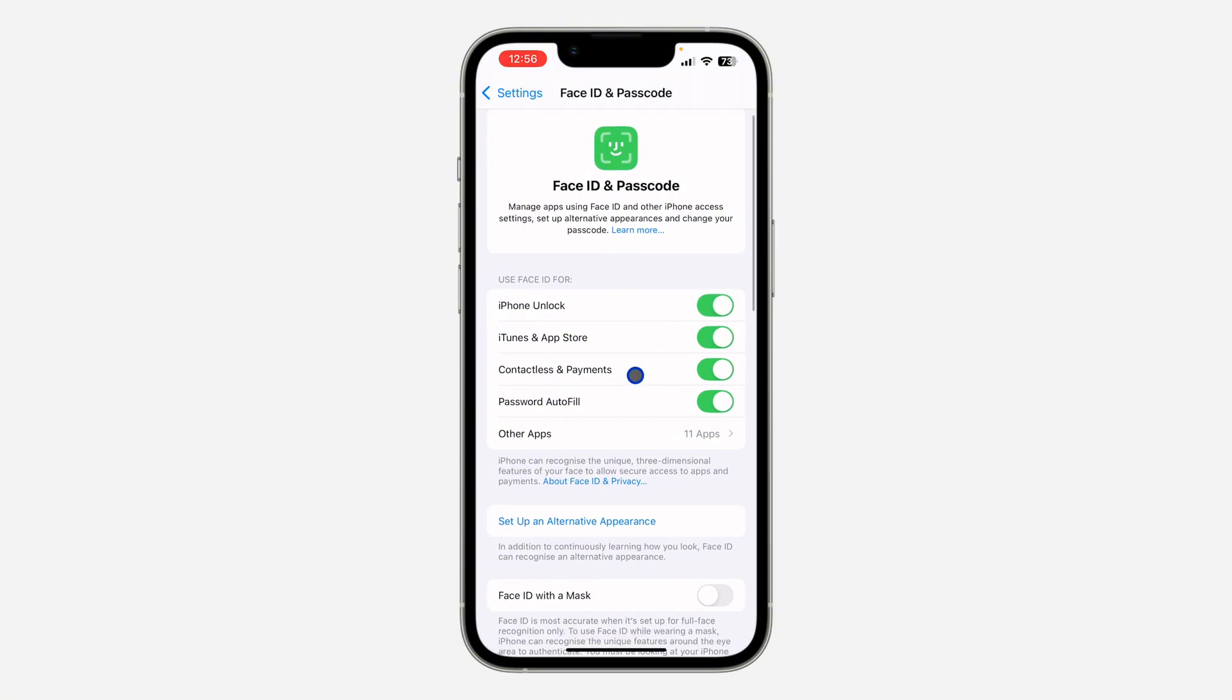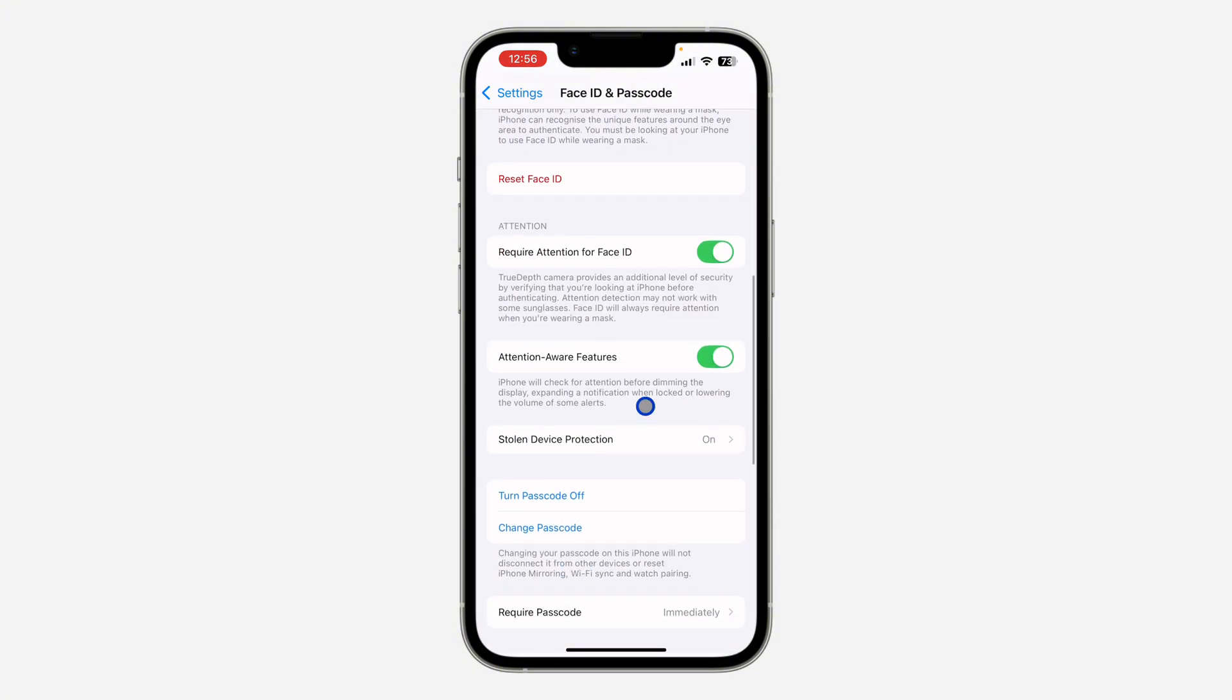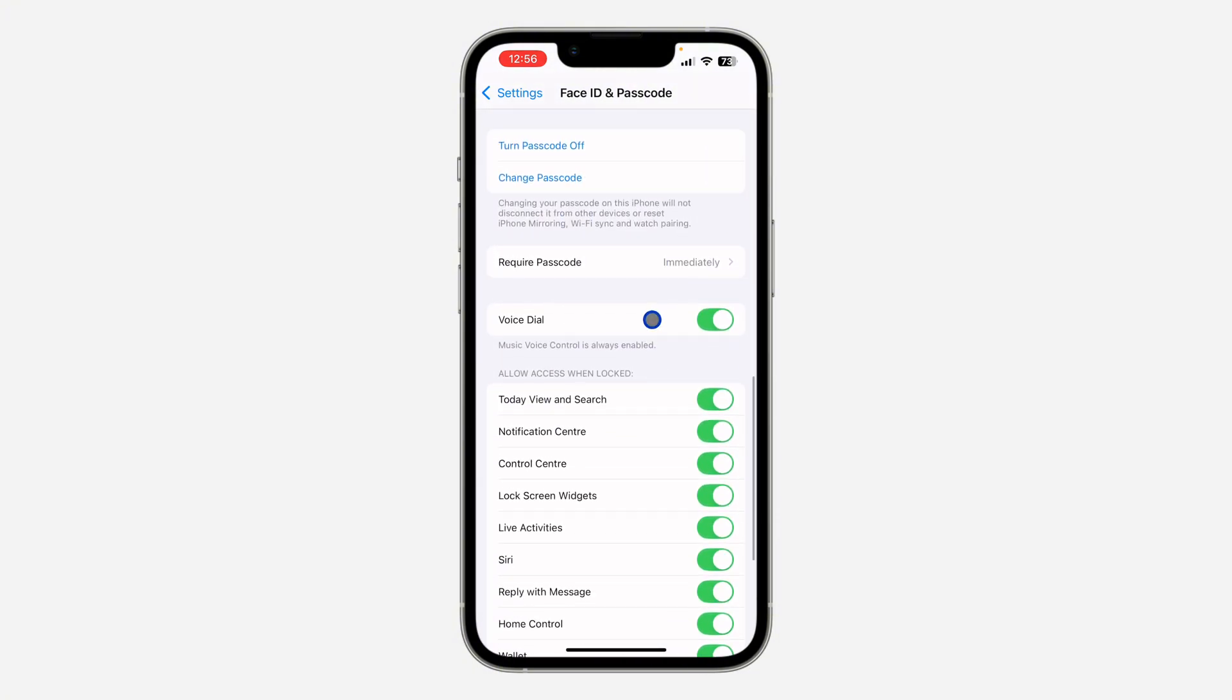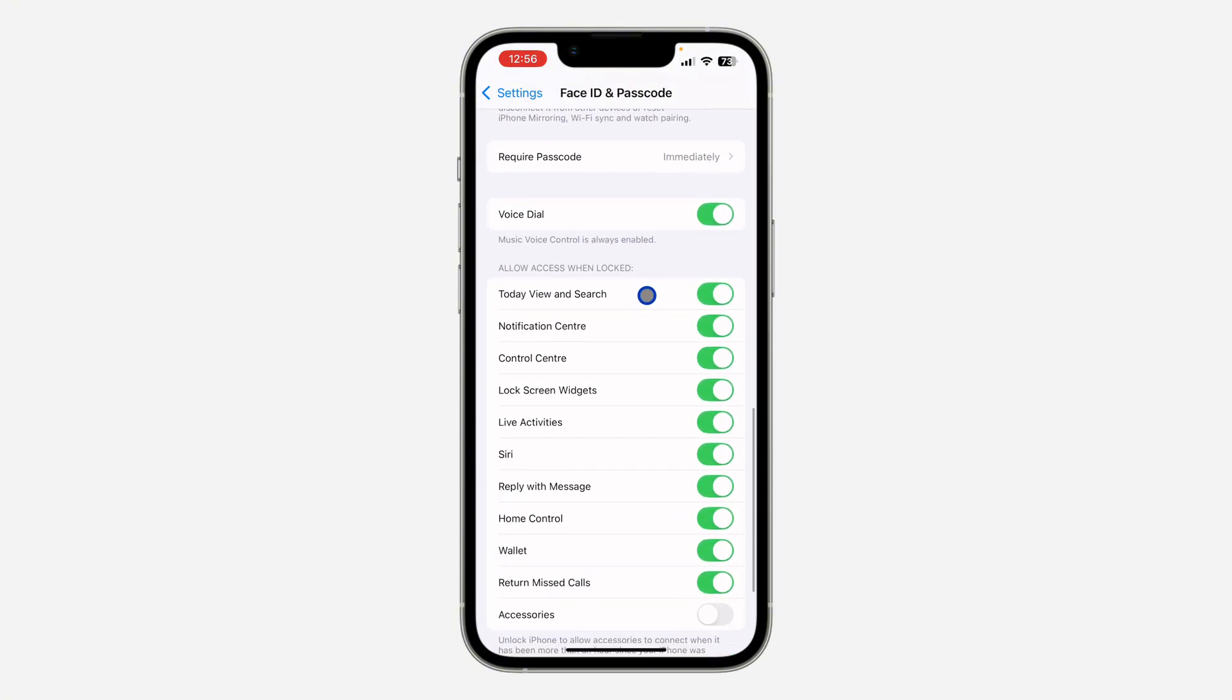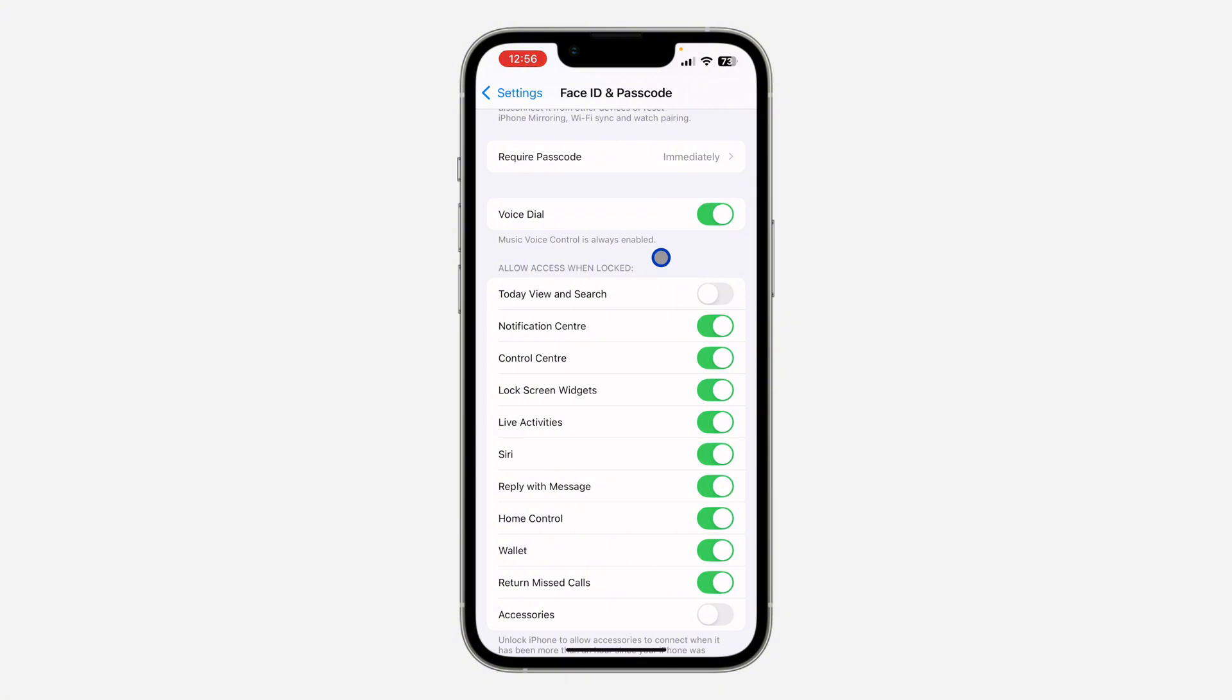In Face ID & Passcode, scroll down and you're going to see 'Allow Access When Locked'. Right under it you're going to see 'Today View and Search' - just turn it off. Once you turn it off, anytime your iPhone is locked, the search will not work.